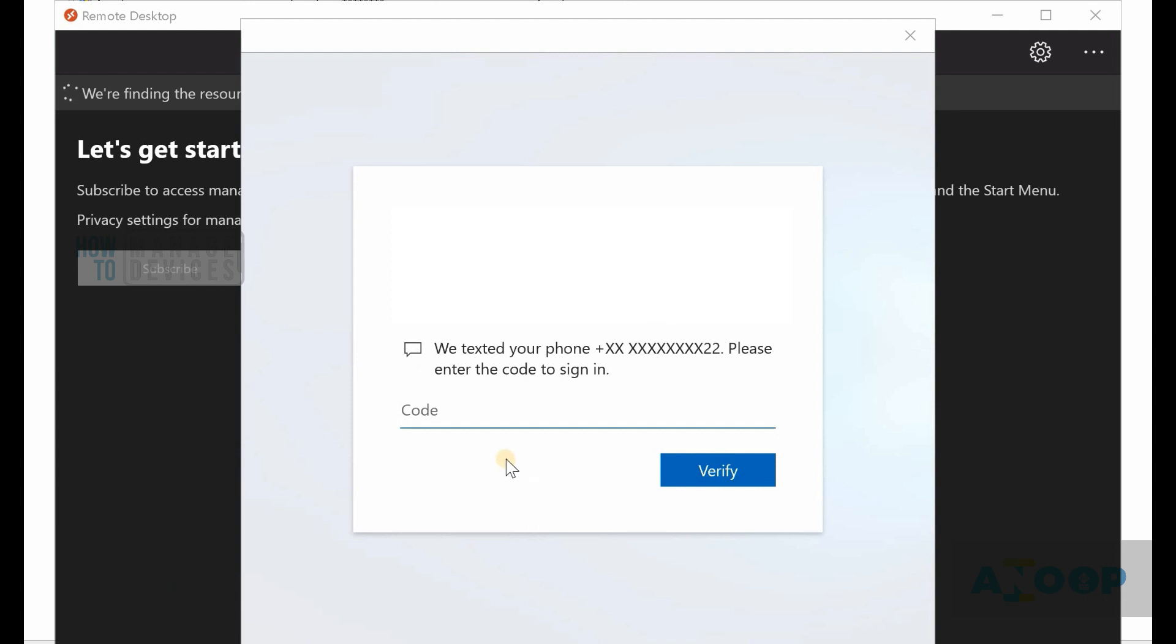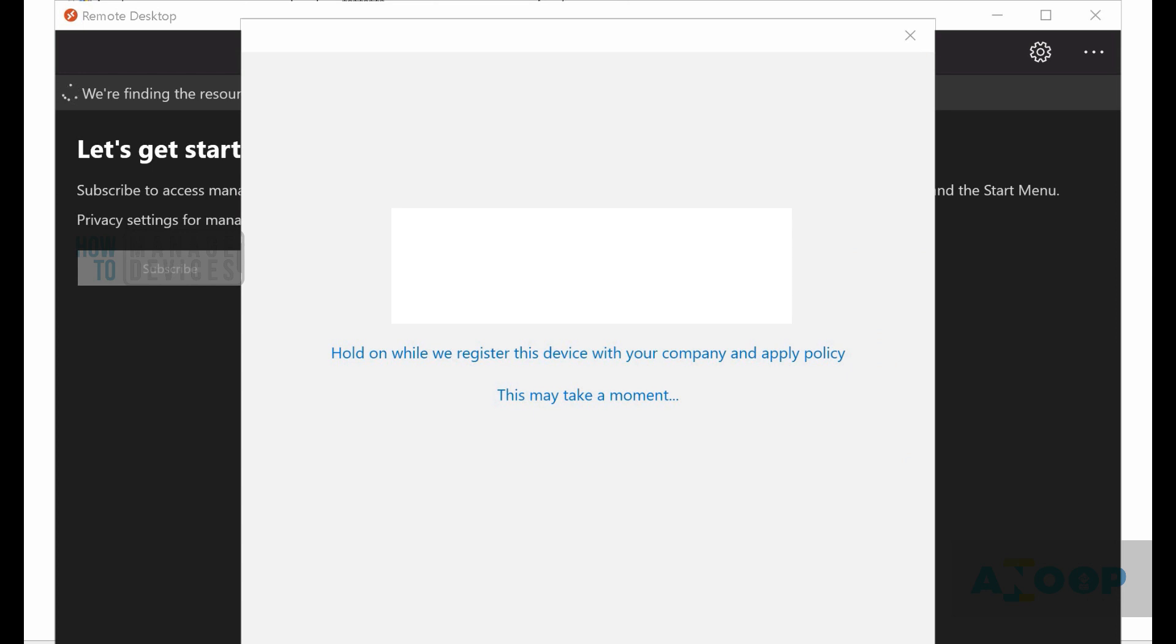You might need to go through MFA if that's configured in your environment. Let's go through it if needed.